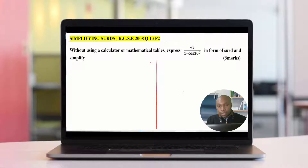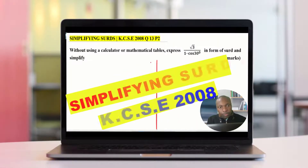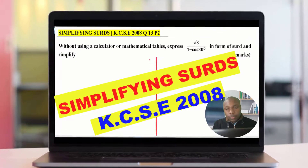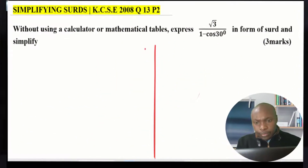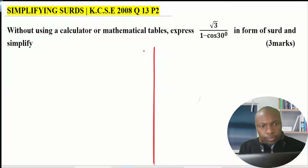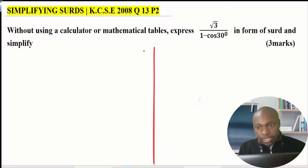Without using a calculator or mathematical tables, express root 3 divided by 1 minus cos 30 degrees in surd form and simplify. When you look at this expression, root 3 divided by 1 minus cosine 30 degrees, one thing that we need to express in surd form is cosine of 30 degrees.